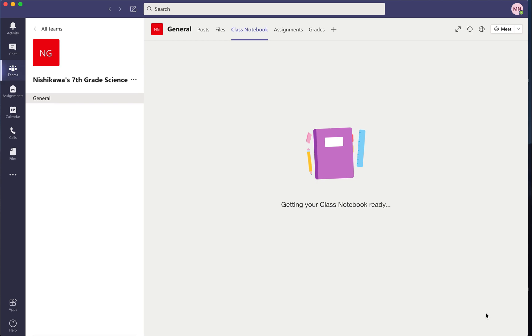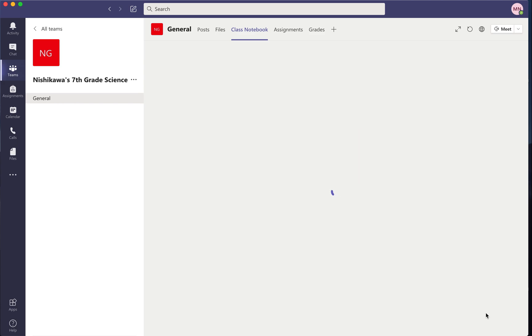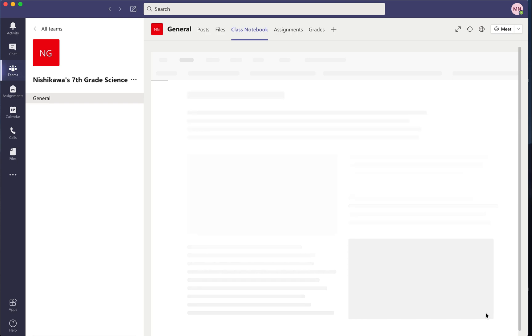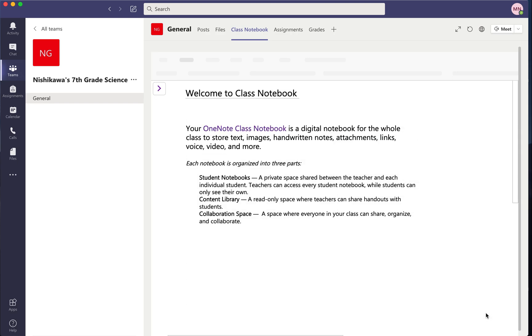As it's creating the notebook, something important to understand: you don't want to create your notebook just in OneNote on its own. You need to create the notebook here in Teams for the two to link together.